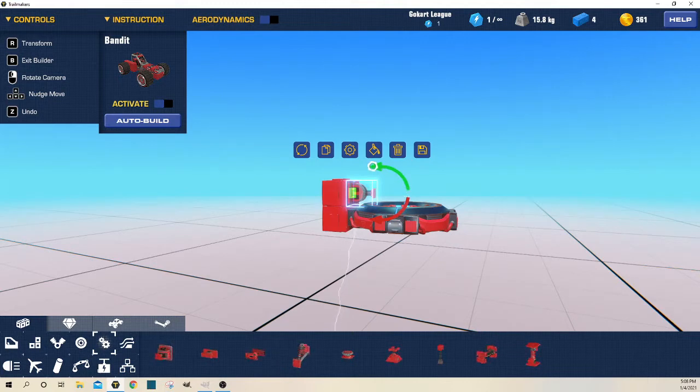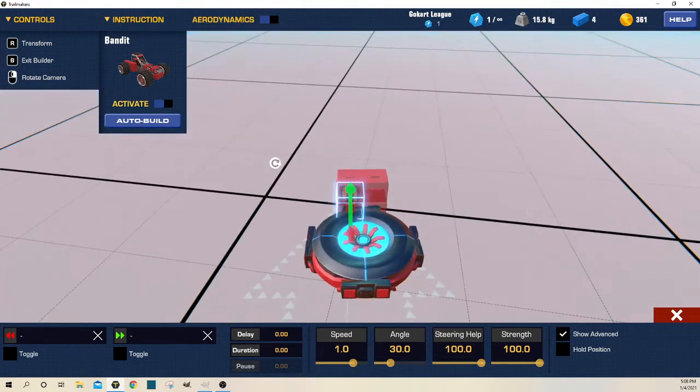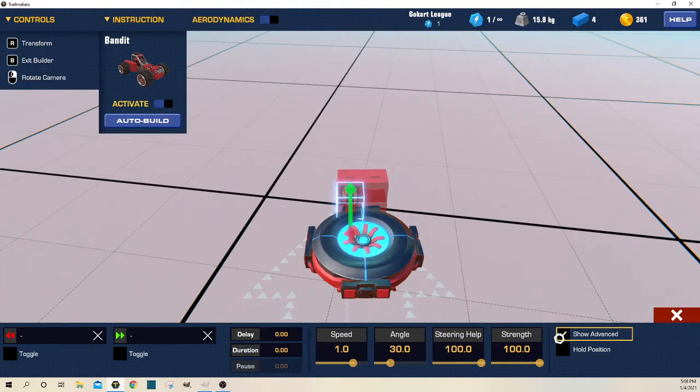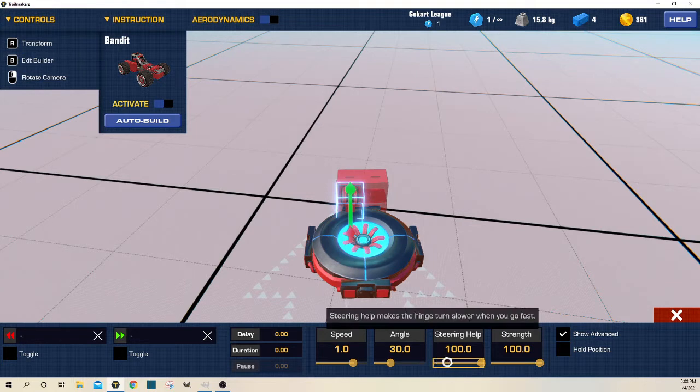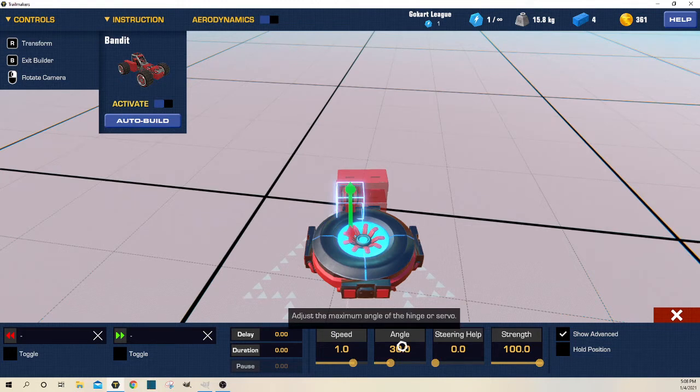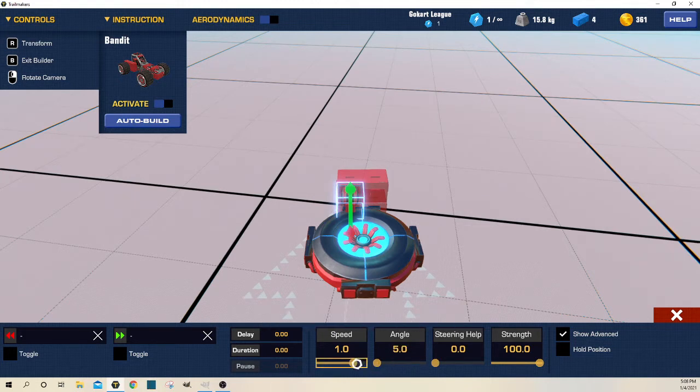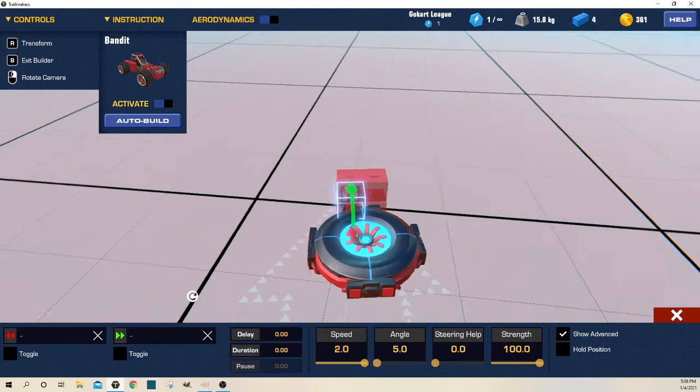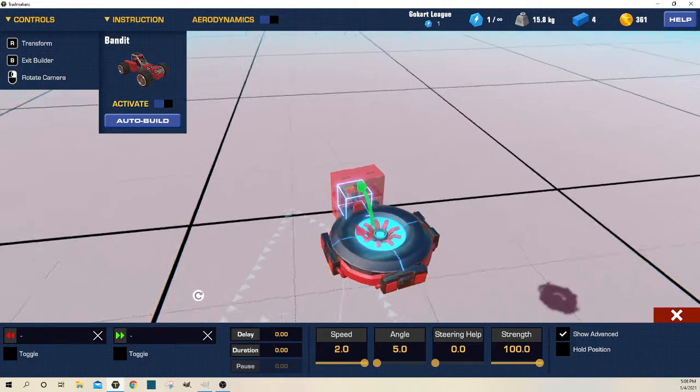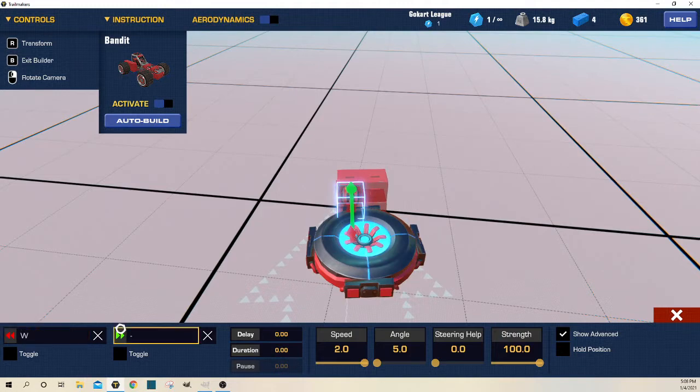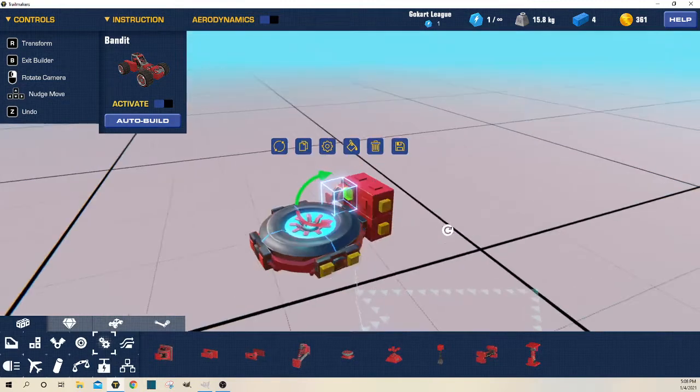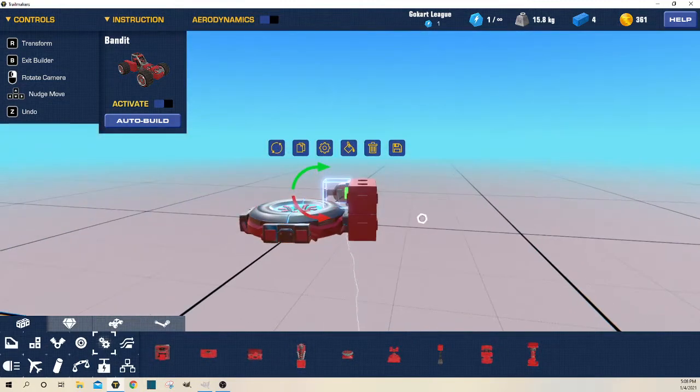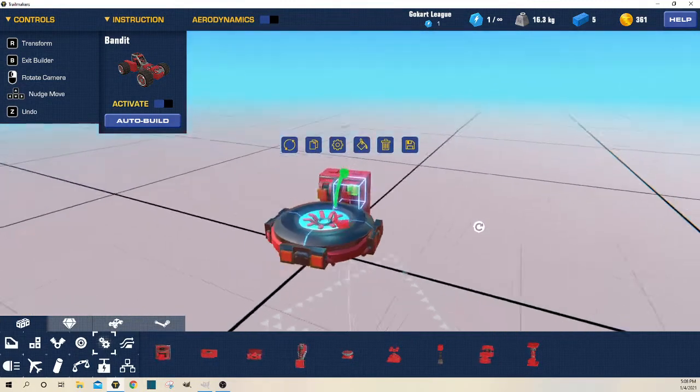For the land version, make sure you have show advanced on. The first step is to set the steering help to 0, then set the angle to 5, and set the speed to 2. Now go W S - it doesn't have to be toggle, you don't need hold position. Once you get that done, just copy over to this side.